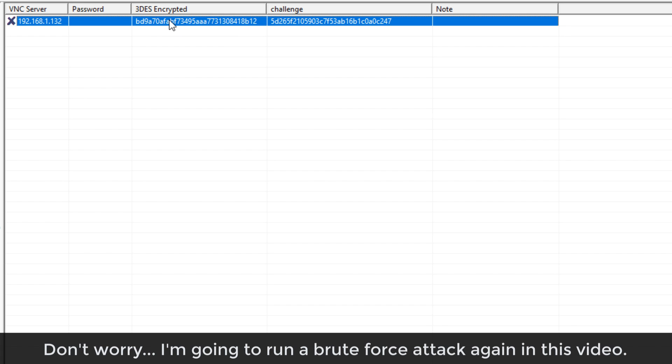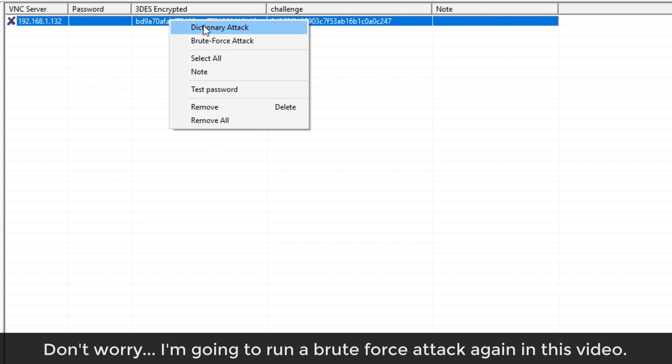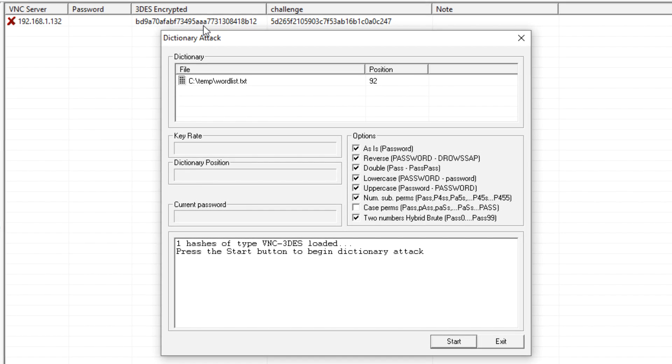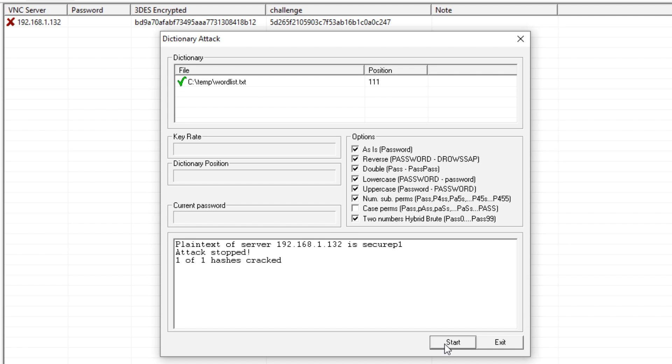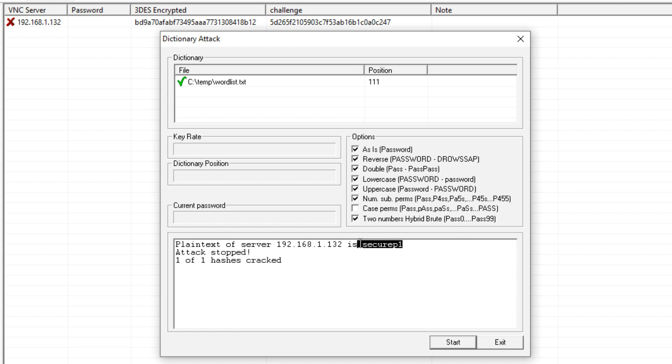And let's use a dictionary attack. The password list that I'm going to use is ctemp password list. And I'm going to click start, and notice it's already cracked that password. This is the password that was used. So secure password one.